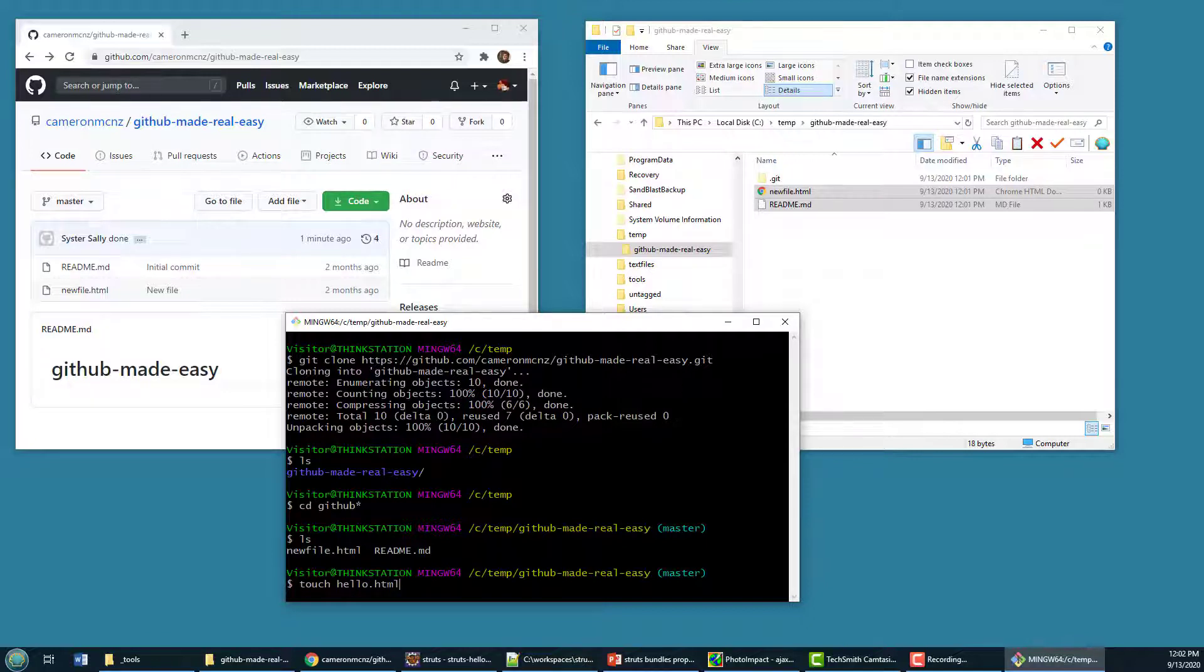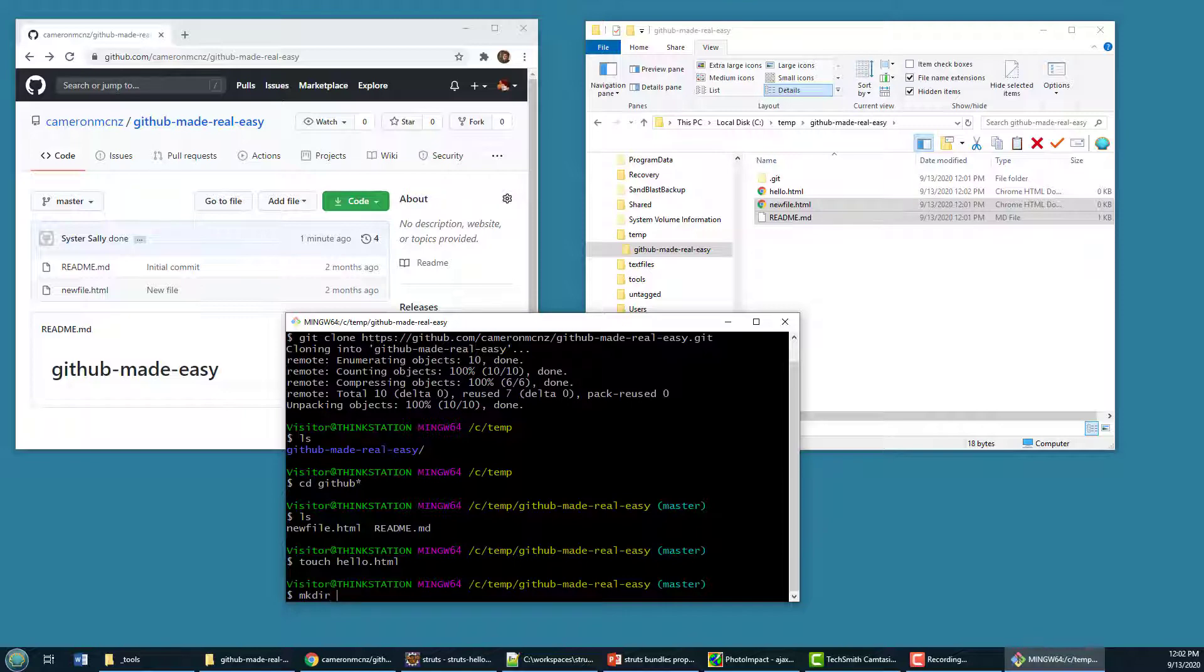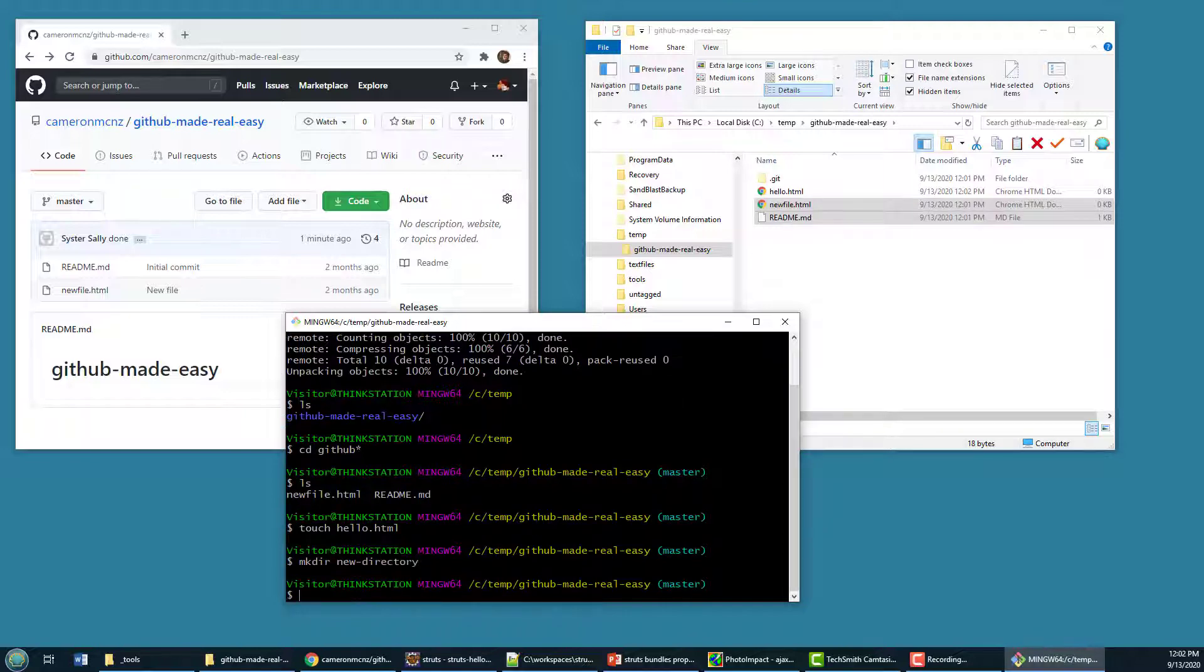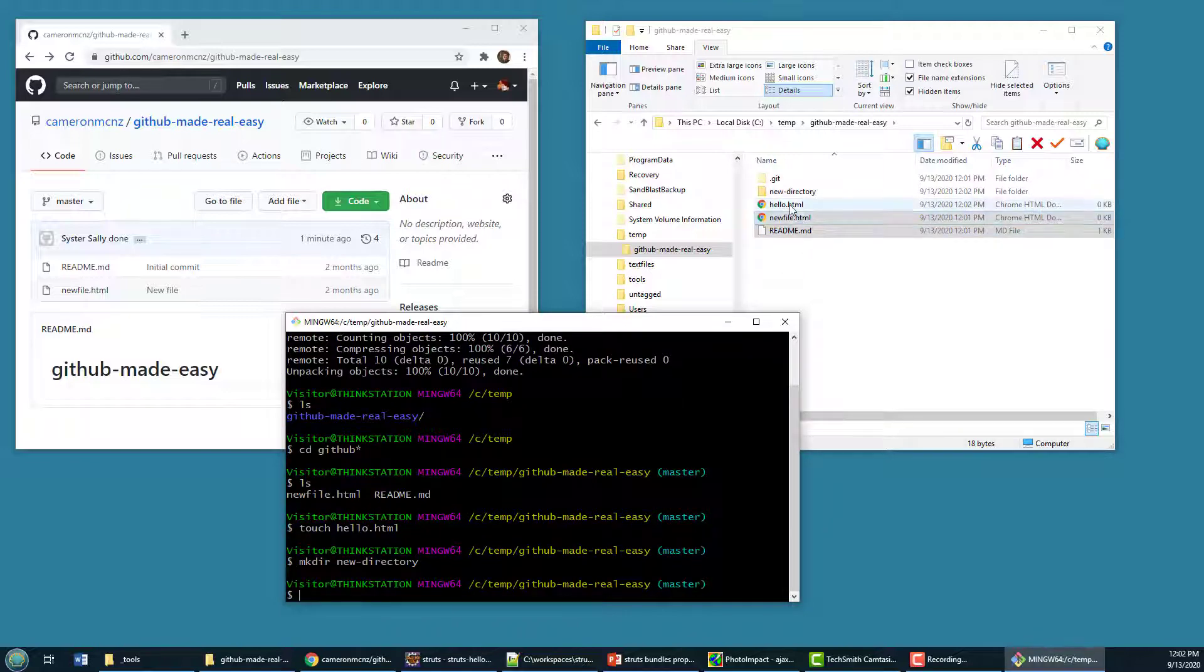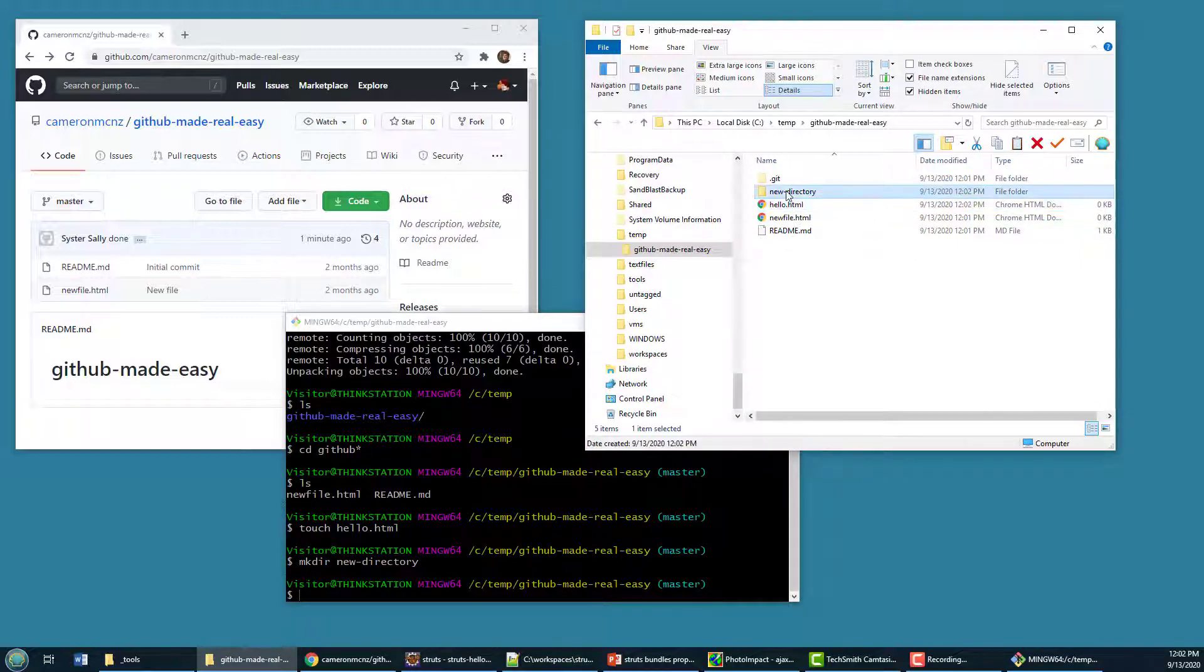touch a hello.html file, and then also make a new directory. So I've touched that file. So just created a basic hello.html file. And I also created a new directory here.